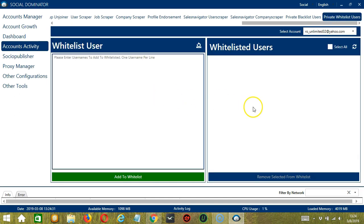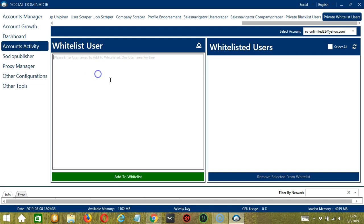There are two areas. On the left, we can enter the LinkedIn usernames to add to our whitelist. Let's say user1 since we can only add one username per line. So let's enter user2.